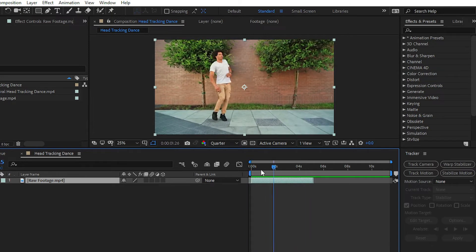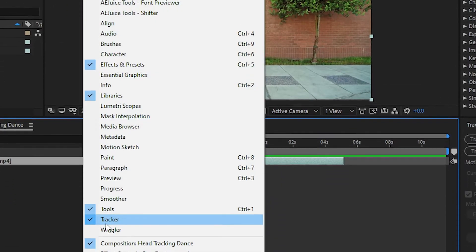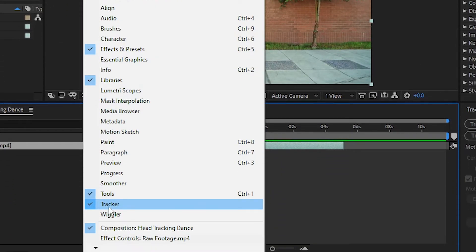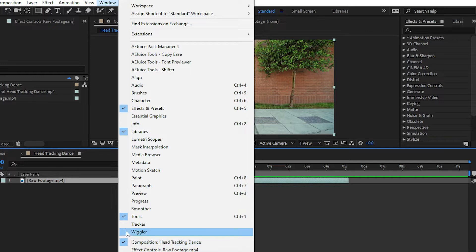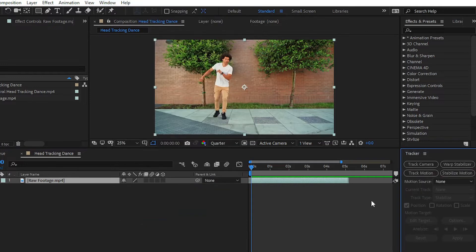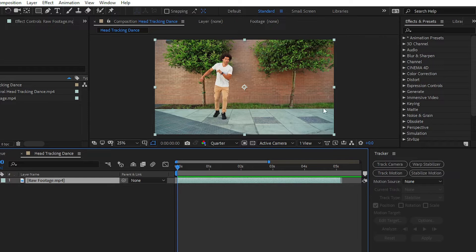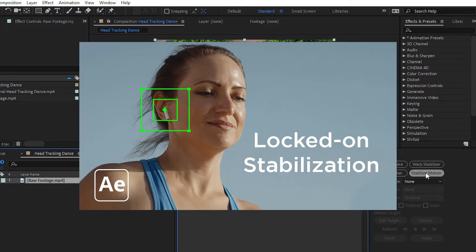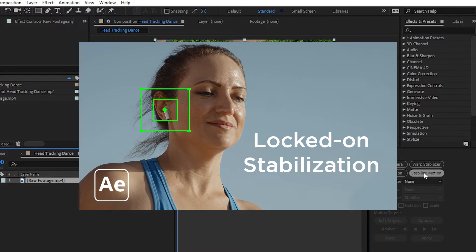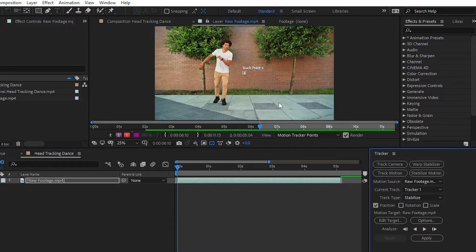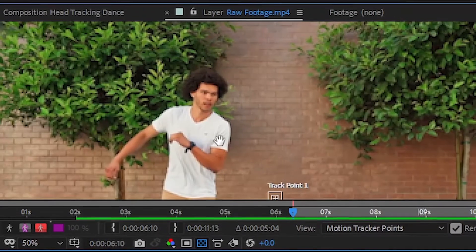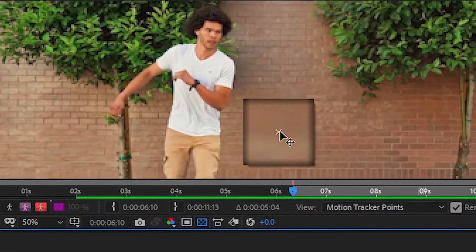For creating the head tracking effect, simply go to window and then choose the tracker option. Here we have the tracker option. After opening the tracker option, simply click on this stabilize motion effect. We have created a separate tutorial for the headphone tracking effect on our channel. You can check out that video from the card section and from the link in the description below. Click on this stabilize motion effect and here we have the tracker option.